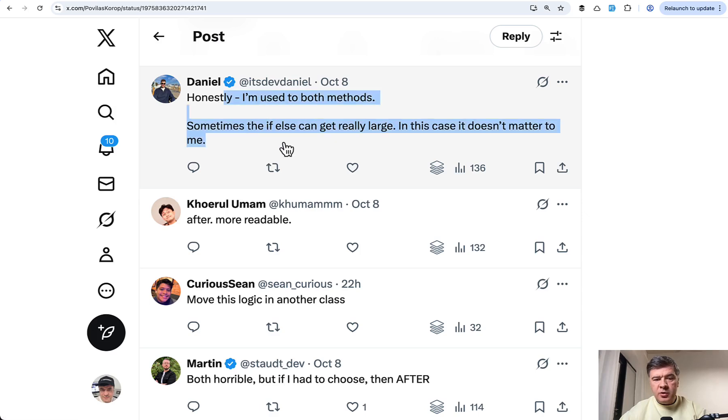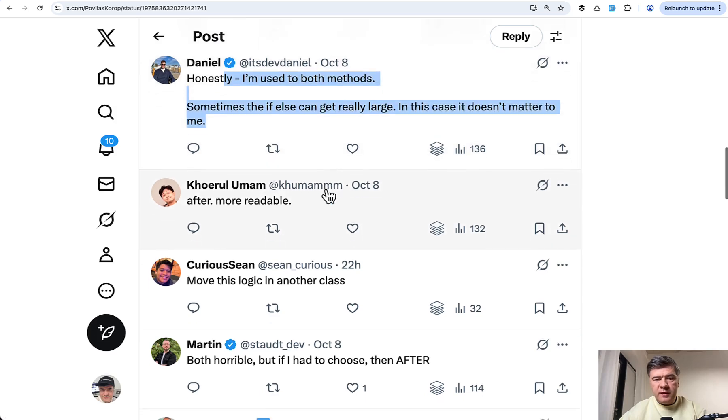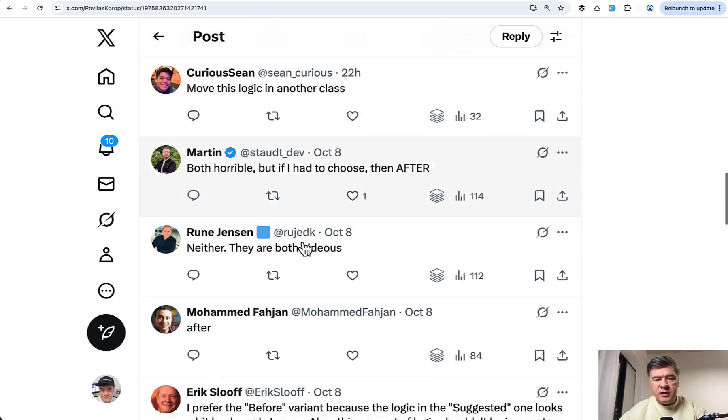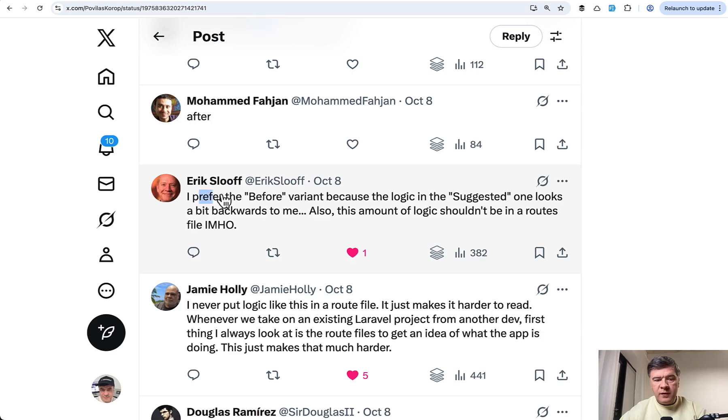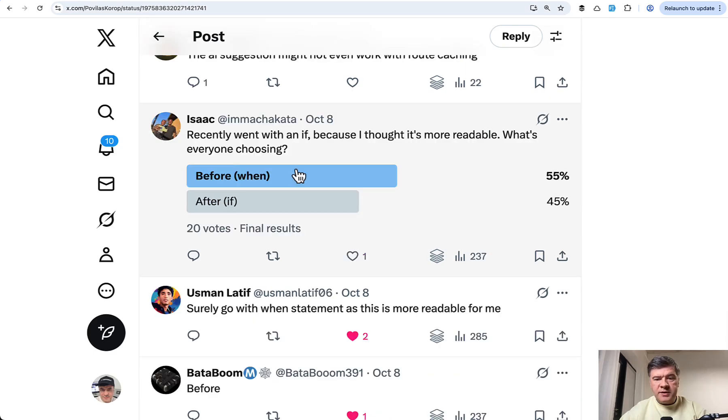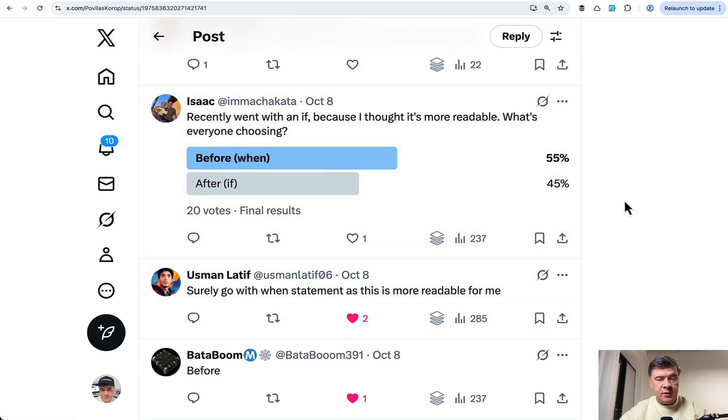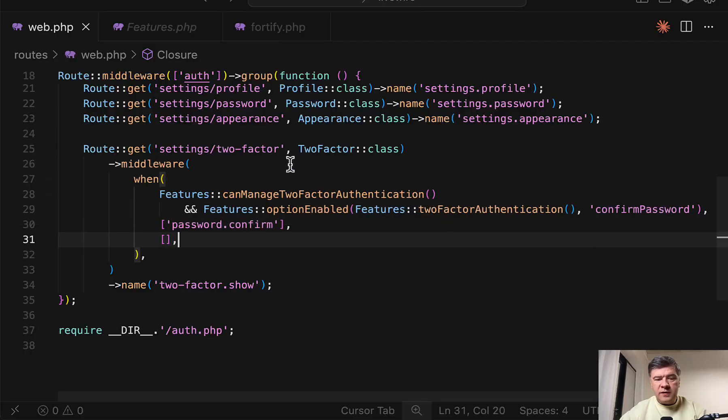Daniel is saying I'm used to both methods. Some of them prefer after. Then Eric prefers before. And also Isaac created a poll in the reply, which I didn't do. And the votes are almost even. But some of the people pointed out that this complicated logic if statement or when should not even be in the routes.